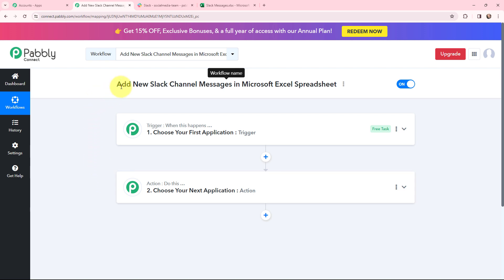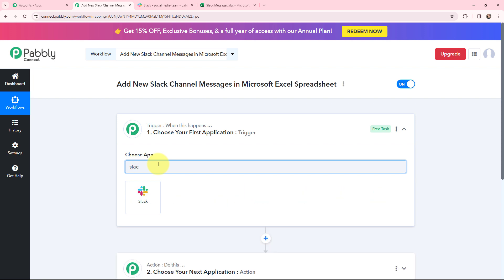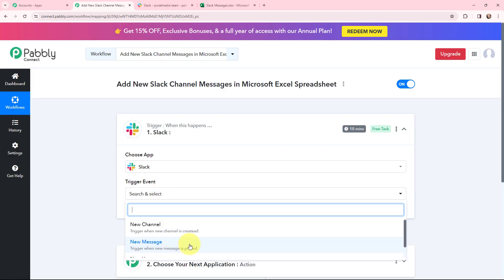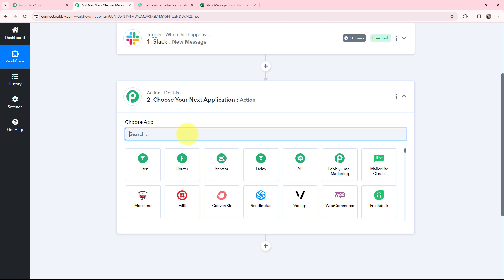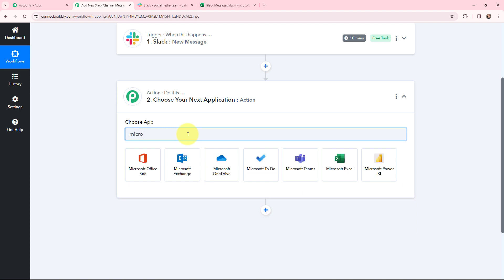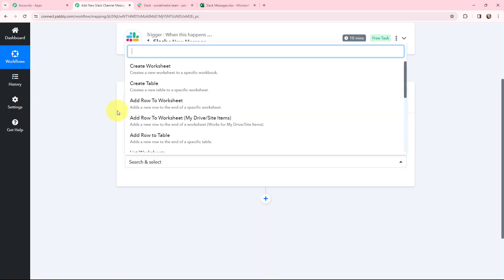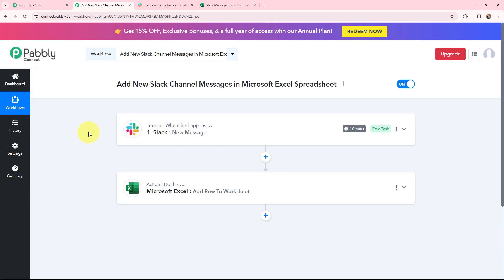Moving to my use case — adding new Slack channel messages in Microsoft Excel spreadsheet. I will go to my trigger window and search for Slack as my trigger application. The trigger event will be new message, so this trigger will start working whenever a new message is posted in my Slack channel. For the action window, Microsoft Excel will be my action application and the action event will be 'add row to worksheet.'